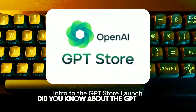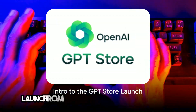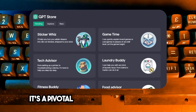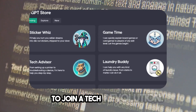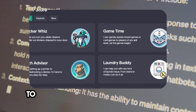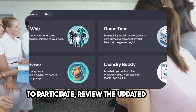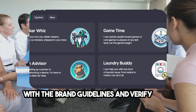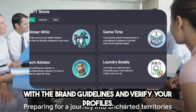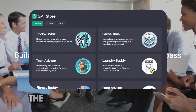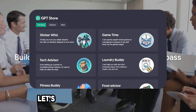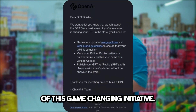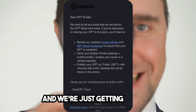Did you know about the GPT Store launch from OpenAI happening next week? This isn't merely a launch — it's a pivotal opportunity for builders to join a tech revolution. To participate, review the updated usage policies, align with the brand guidelines, and verify your profiles. It's about building right, using the guidelines as your compass. Let's jump into the crucial details of this game-changing initiative — there's so much to discover, and we're just getting started.